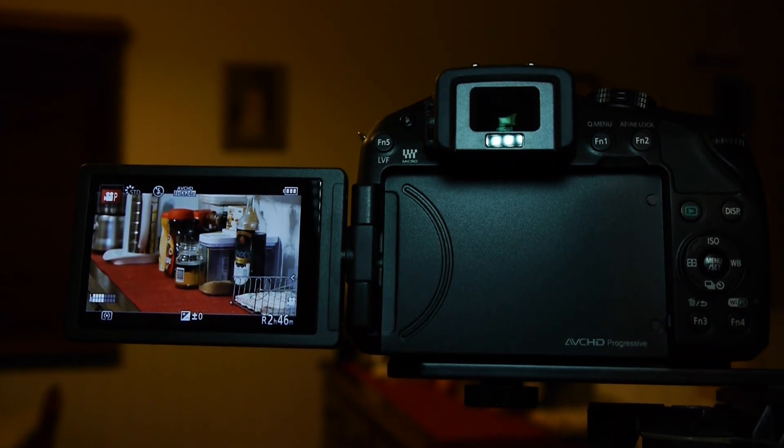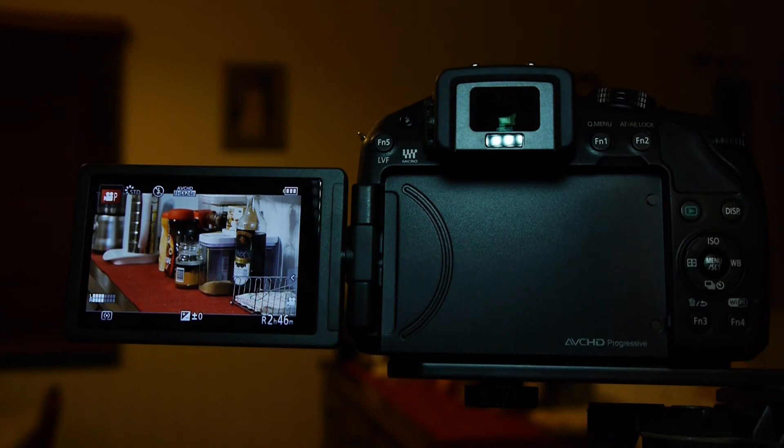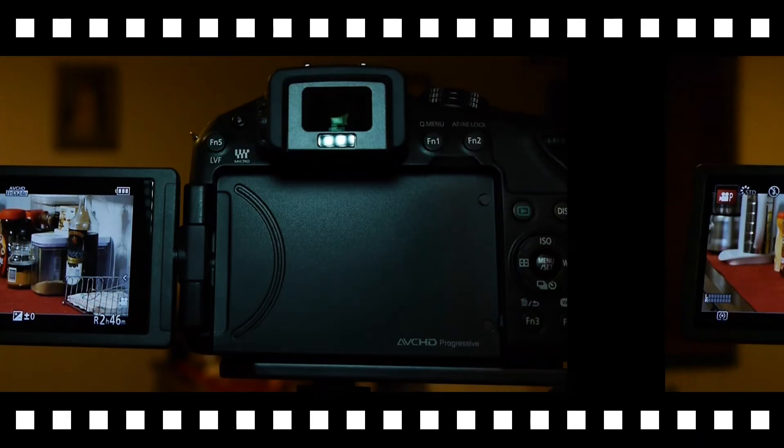I'm seriously thinking of turning the focus peaking off and just working with the manual focus assist. It's great.